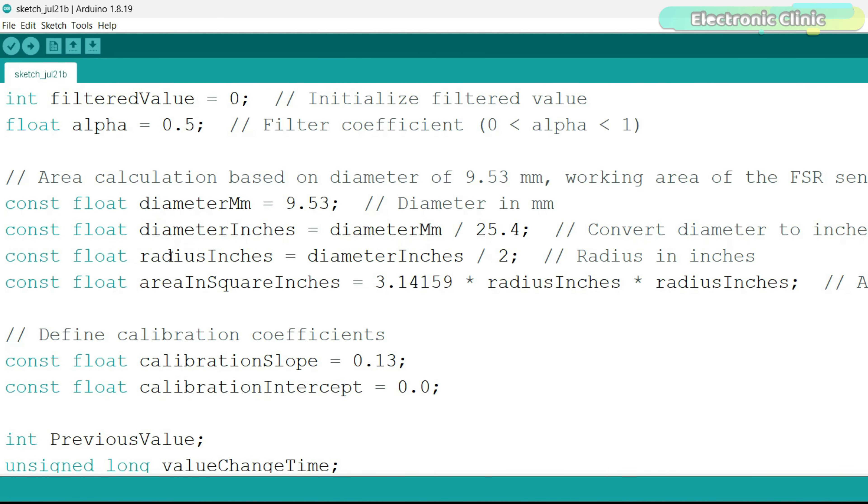Then we find out the radius in inches. And finally, using the above values, we find the area in square inches.